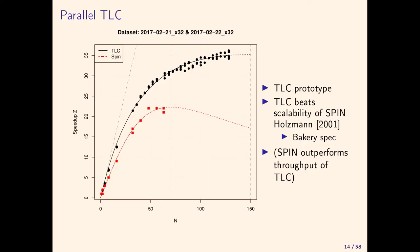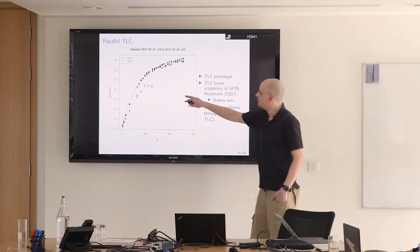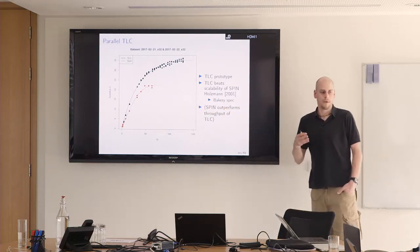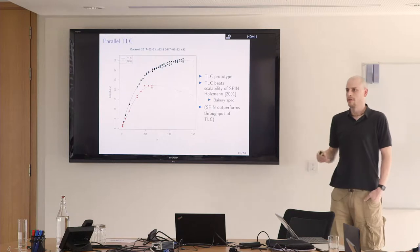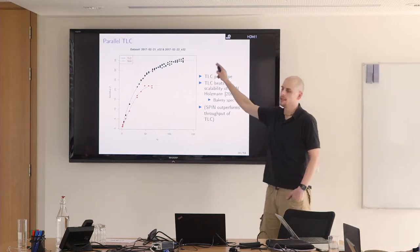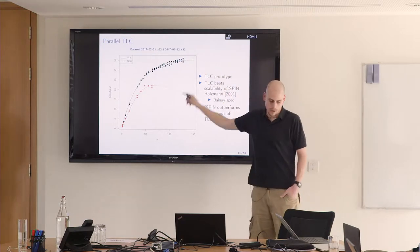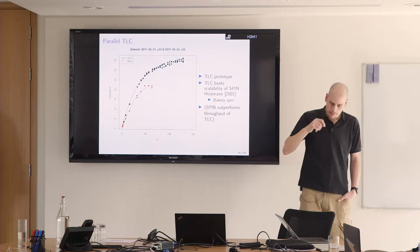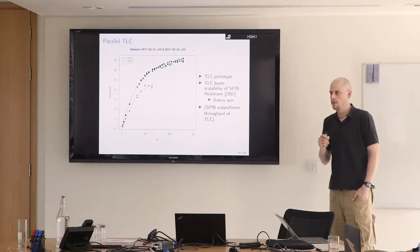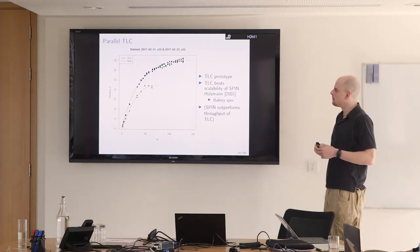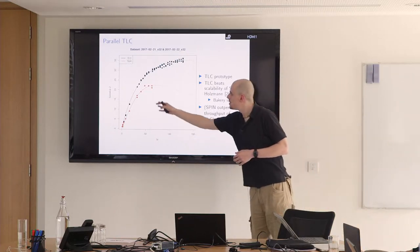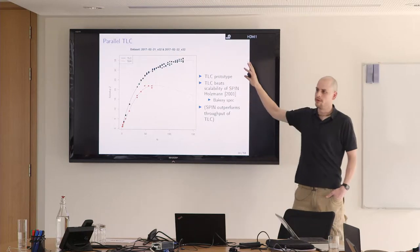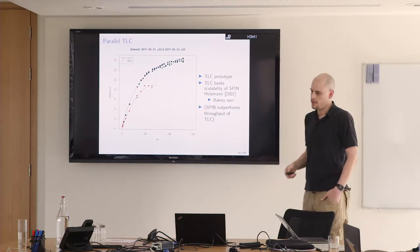This black line here, this is us. Red is spin. Spin by default just goes to 64 cores. I ran these numbers through Holzmann and he confirmed them more or less. He said the next thing he's going to do is work on scalability of spin. It goes down here, right? The more cores you add with spin, it gets slower. That's fortunately something that we don't yet see in TLC.